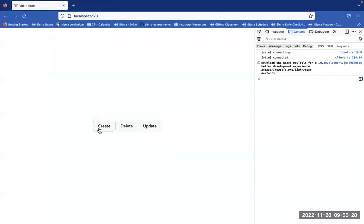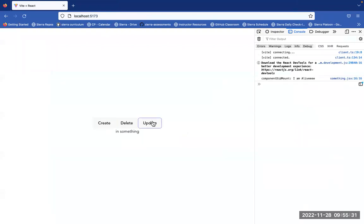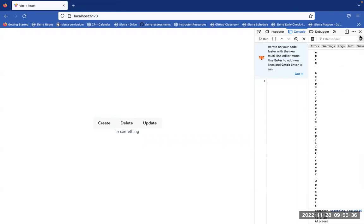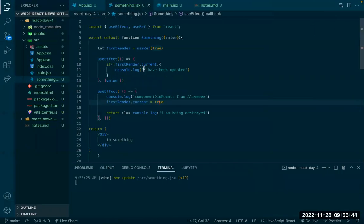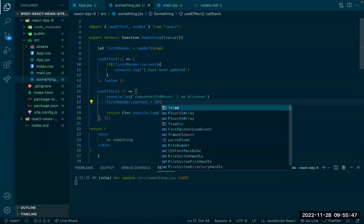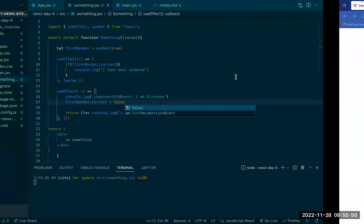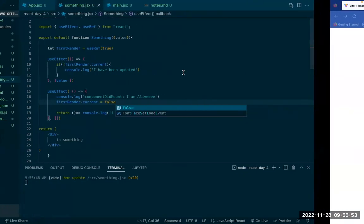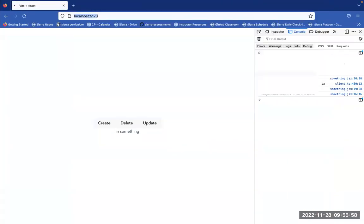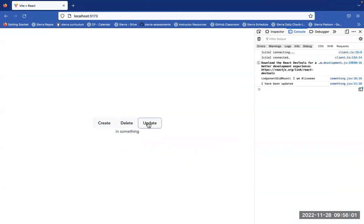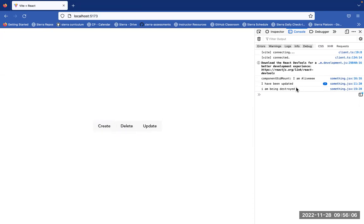A student catches that I need to set it to false, not true — because it never entered the condition since it was never false. Good catch! So create, update, update, update, delete — and now I'm only seeing those three messages: 'I'm alive' on mount, 'I have been updated' only on subsequent updates, and 'I'm being destroyed' on unmount.